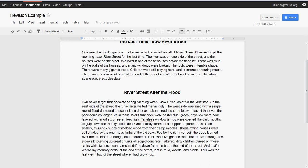'The trees loomed over the streets like strange dark mourners. Their massive gnarled roots had broken through the sidewalk, pushing up great chunks of jagged concrete. Tattered, dirty children played on these slabs while twangy country music drifted down from the bar at the end of the street. And that's where my memory ends, at the end of the street—Boston mud, weeds, and rubble. This was the last view I had of the street where I had grown up.'